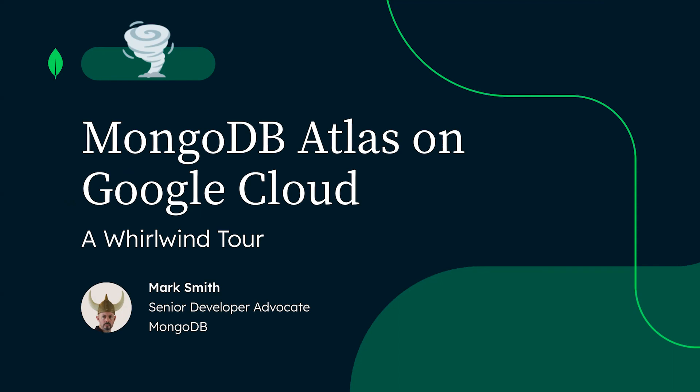Hello and welcome to this whirlwind tour of MongoDB Atlas on Google Cloud. My name is Mark Smith, and I'm a senior developer advocate at MongoDB.